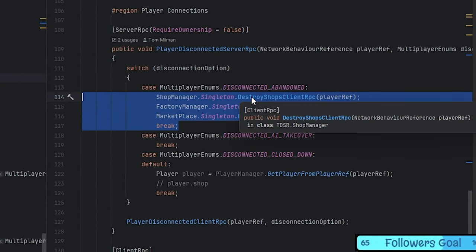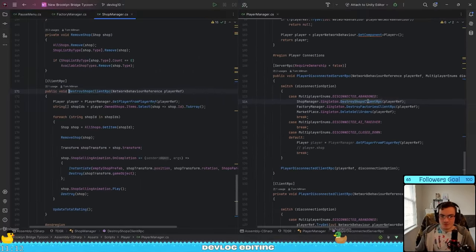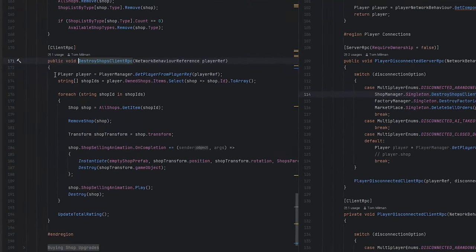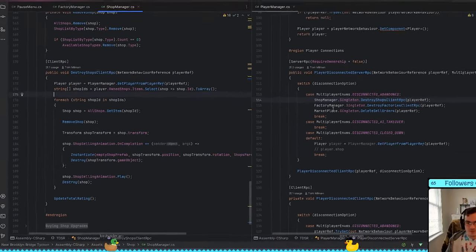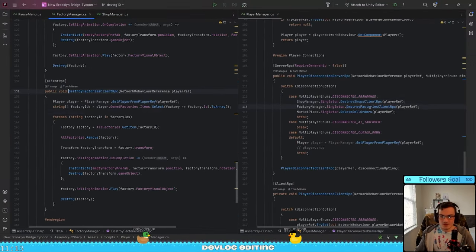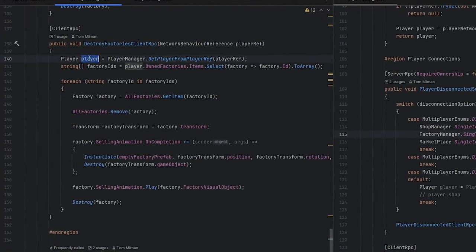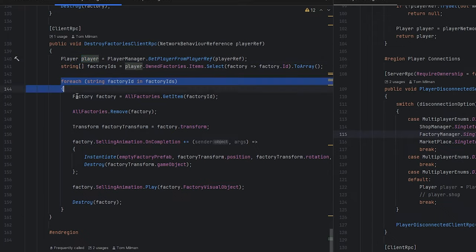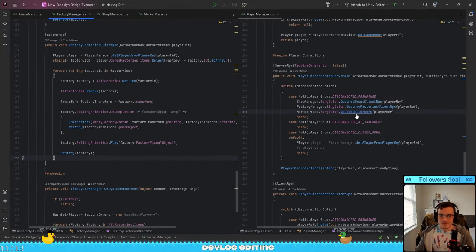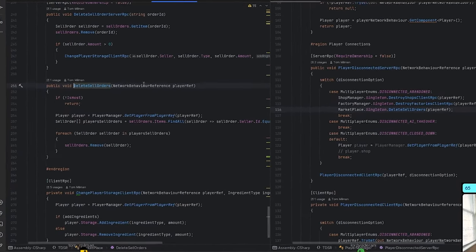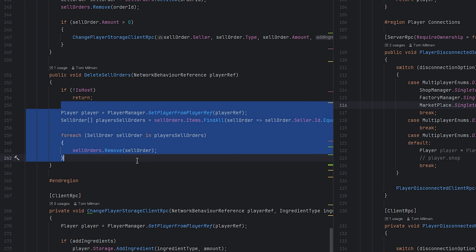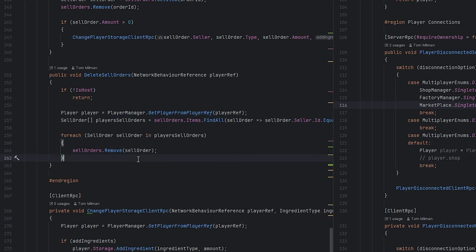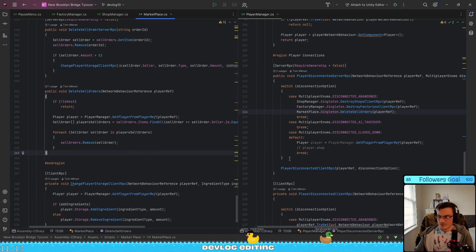The player basically calls on these three simple methods. The first one destroys all the shops. So it takes the player, loops through all the shops and destroys them. Same thing goes for the factory. It grabs the player, loops through all the factories and destroys them. And lastly, with the delete orders, same thing. We find all the sell orders that the player created and we just remove them. It's that simple, at least for abandoning the game.